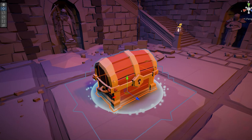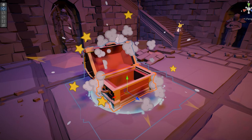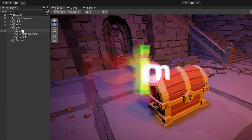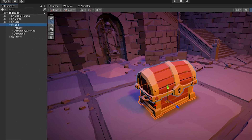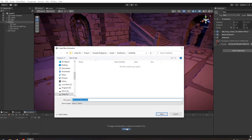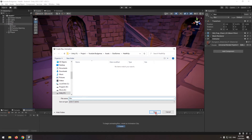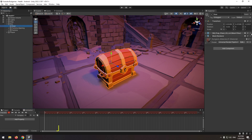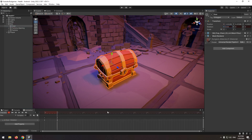We are going to manage chest opening and visual effect displaying with animation. Select the chest and go to the animation window. Create an animation by clicking the create button. Press the record button. Now in the 5th frame, rotate the door a bit, and open the chest door fully in the 20th frame.